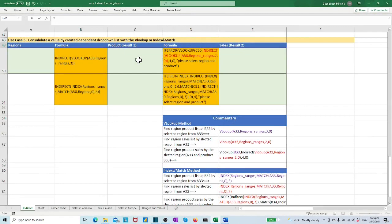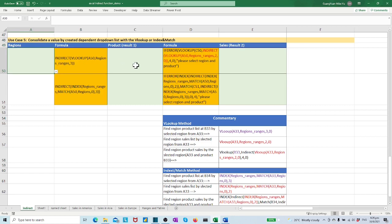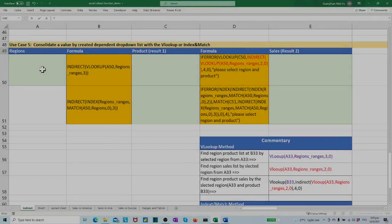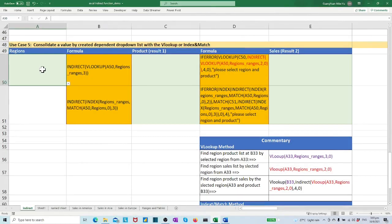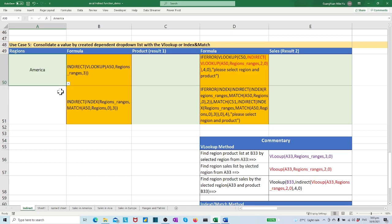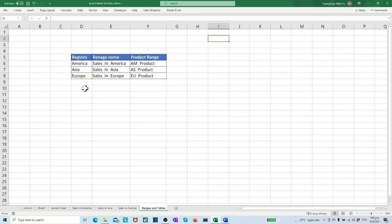Step 2: We shall create a dependent drop-down list to show the product list according to our selected region in A50. In this example, I am using INDIRECT function with VLOOKUP. You may try INDIRECT function with INDEX and MATCH as I show in the Excel template. In cell A50, we have a region drop-down list. Next, we need to find the corresponding product list range by VLOOKUP the matrix range regions_ranges and column 3.